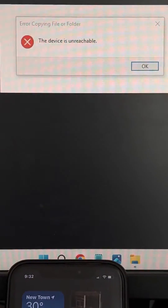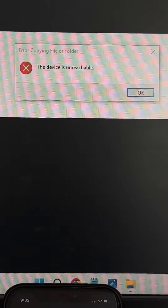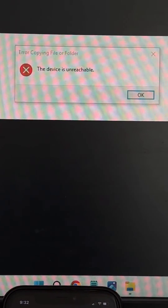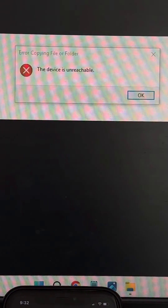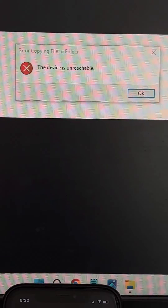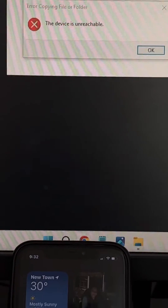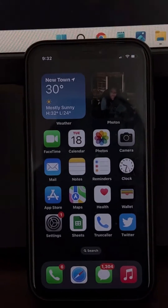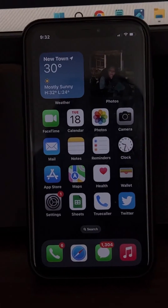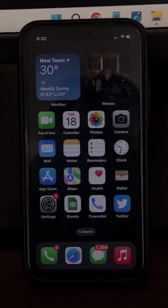If you are getting the 'device is unreachable' error on your computer while transferring photos or videos from your iPhone to your PC, here is the fix.